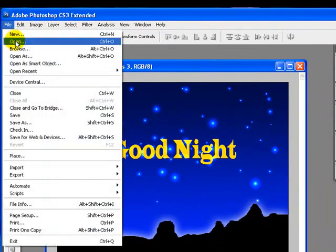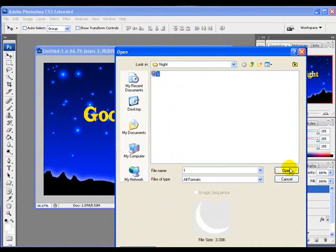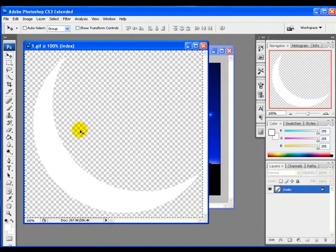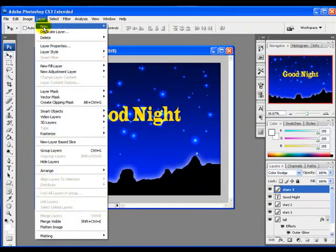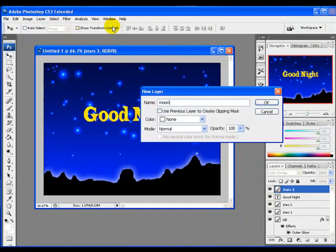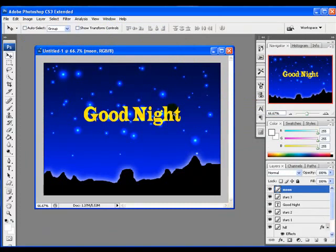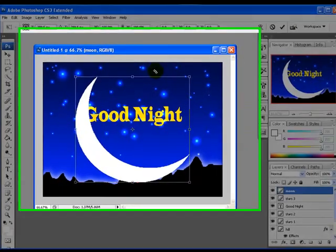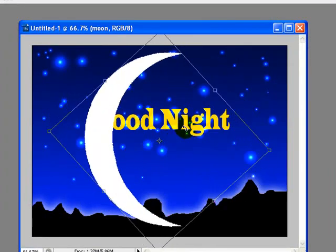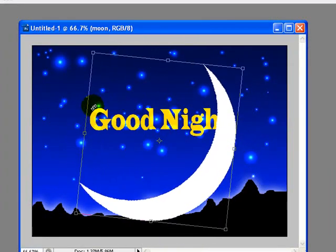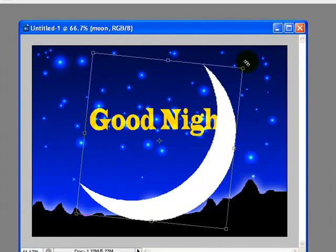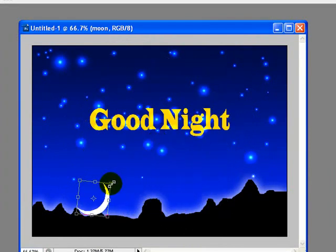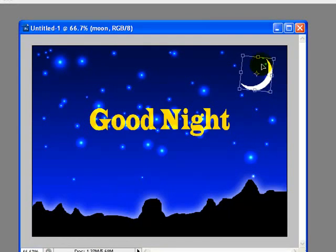Next step is we will open up the moon image. Press Ctrl+A and Ctrl+C to copy. We will create a new layer and rename it to 'moon', then paste it by pressing Ctrl+V. Again press Ctrl+T to get a free transformation — rotate the moon a bit to best fit the background and stars layer, reduce the moon size, and take it to the top right corner. Hit Enter to apply the transformation.